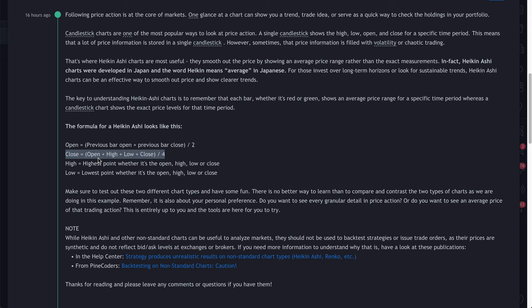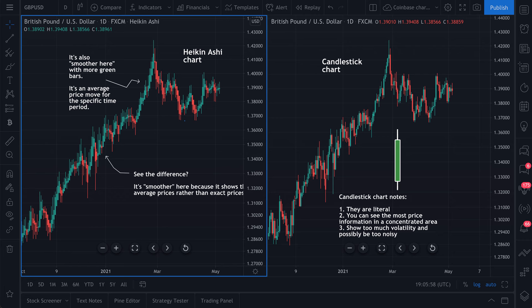Next up is the close. The Heiken Ashi close is also an average of the entire day's range: it's the open plus the high plus the low plus the close, divided by four. The high is going to be the highest point whether it's the open, high, low, or close. And the low is going to be the lowest point whether it's the open, high, low, or close.